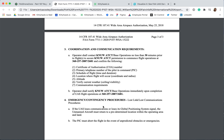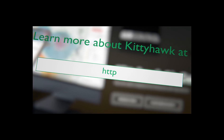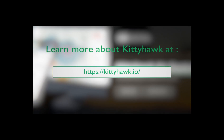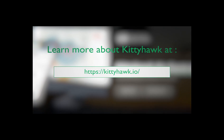Thank you for watching. I hope this video was informative. For more information on understanding your approved airspace authorization, check out the blog linked in the description below. Subscribe to our channel for more video tutorials on how to use different tools and processes to help make your drone flying experience safer, easier, and FAA compliant. For myself and the entire Kitty Hawk team, fly safe and fly often.